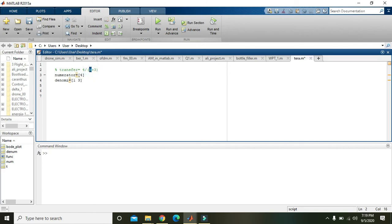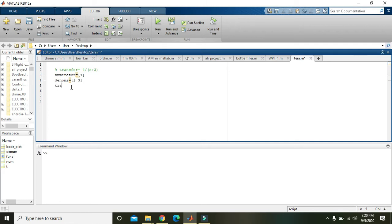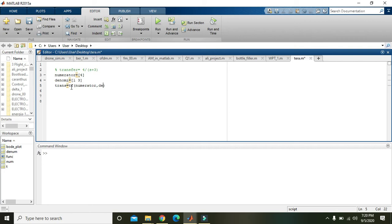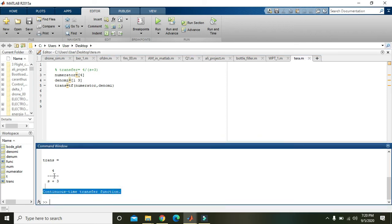Now we have written a numerator and denominator but we will make a transfer function. We will write trans equals tf of num comma, sorry, numerator comma denom. Numerator, check the spellings, numerator and denom. And then now it will give us the transfer function. Now you can see that it is a continuous time transfer function and it is like that: 4 by s plus 3.